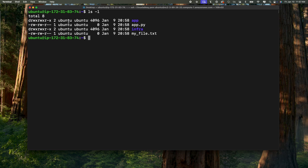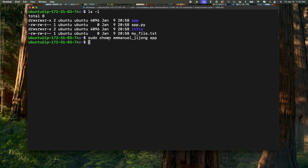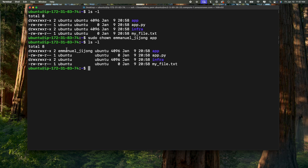The first thing we're going to do is learn how to change owners. For example, this directory right here is owned by Ubuntu, but we want to change it to Immanuel. So we want Immanuel to be the new owner. If you want to change the owner, you will use the command sudo chown and specify the new owner — in this case Immanuel_Jijo — then specify the directory and hit enter. Now if I do ls -l, you will see that the new owner of the app directory is now Immanuel_Jijo.